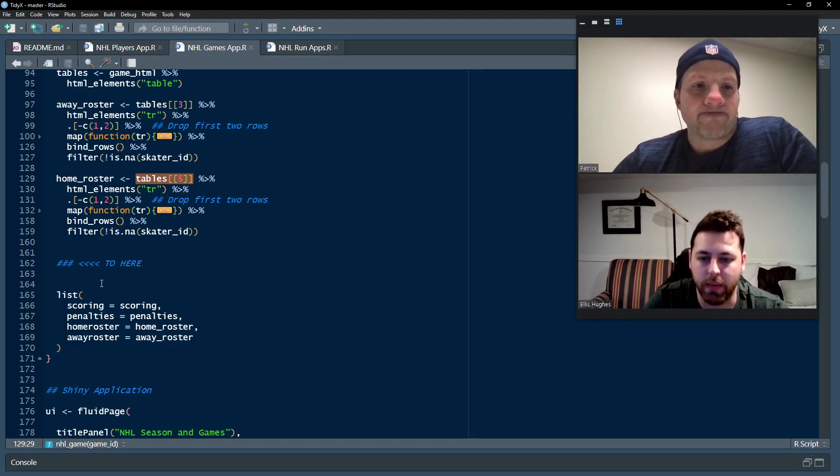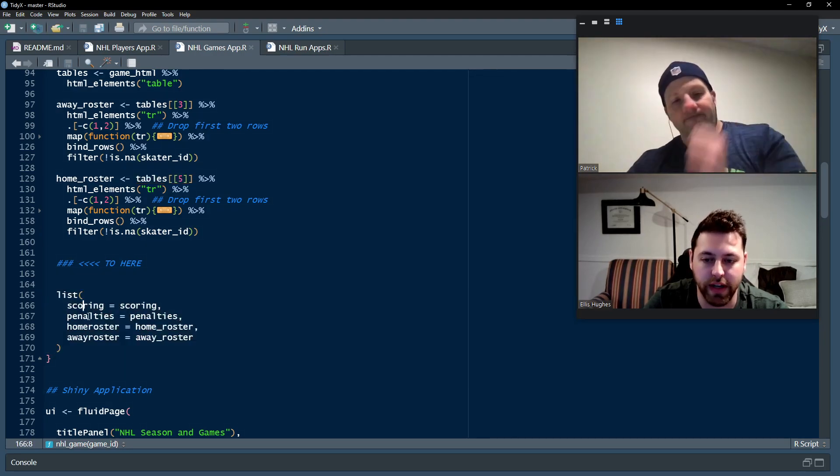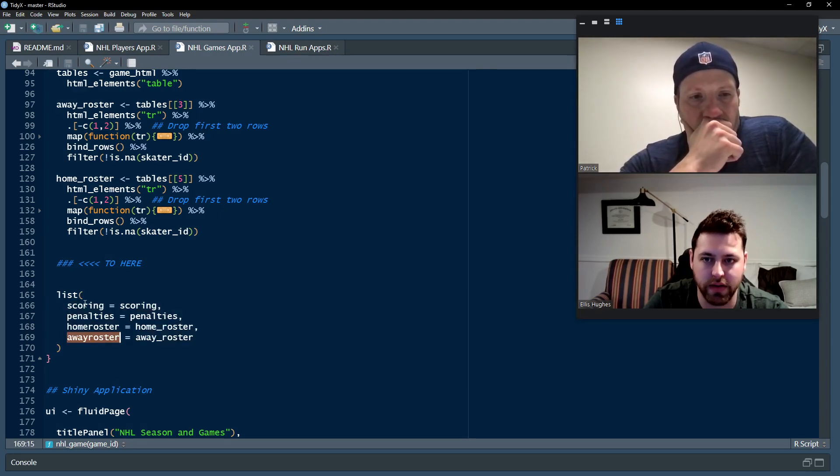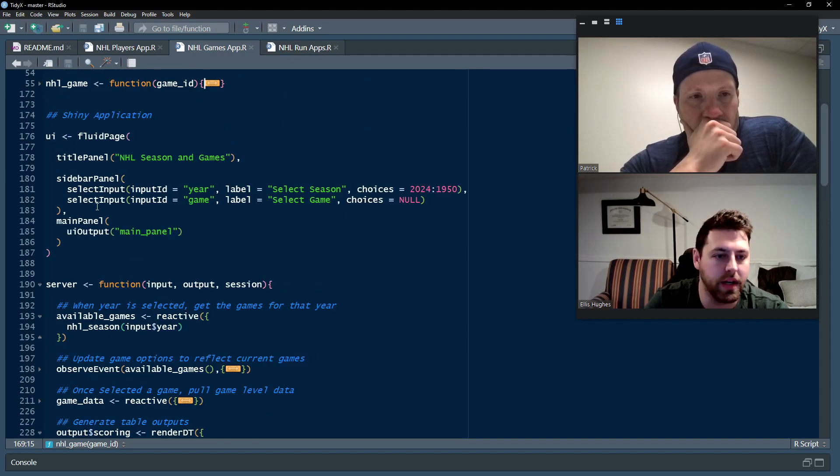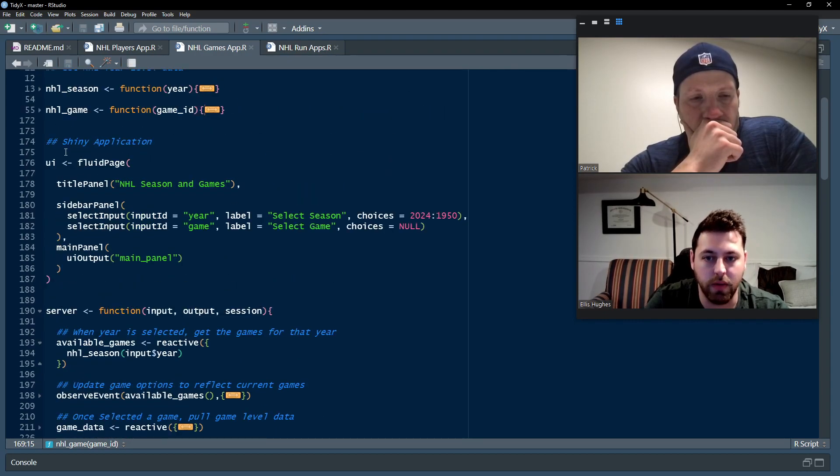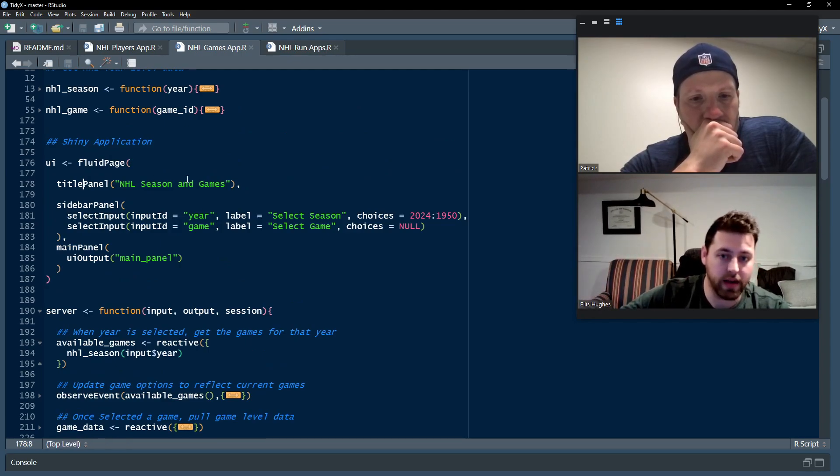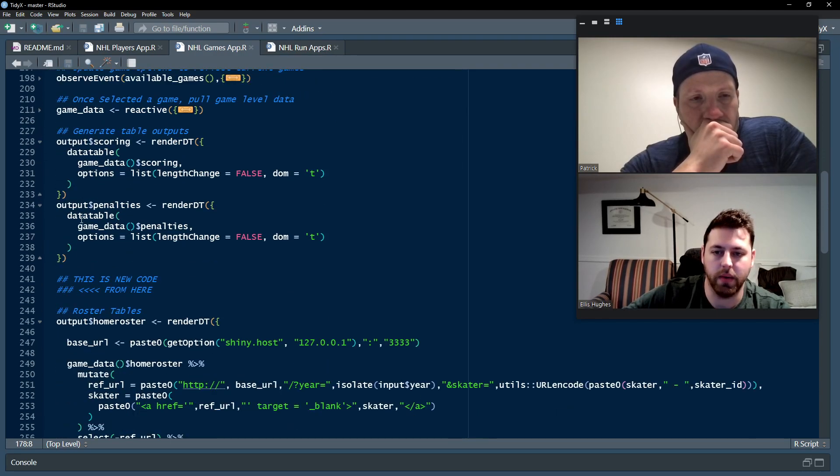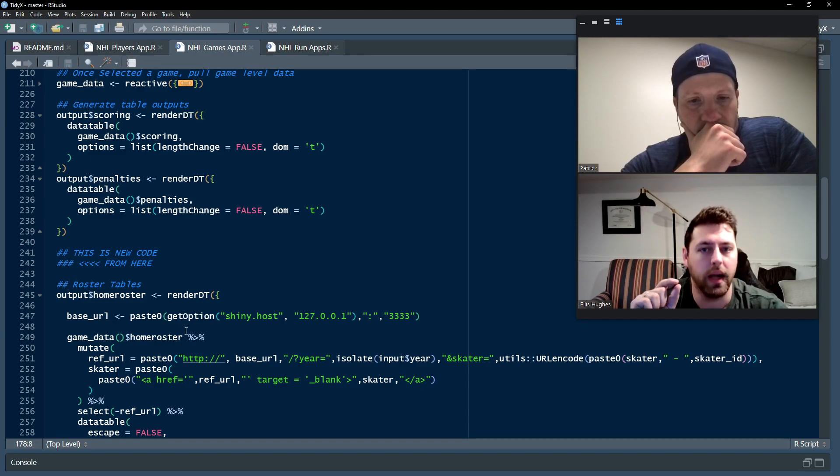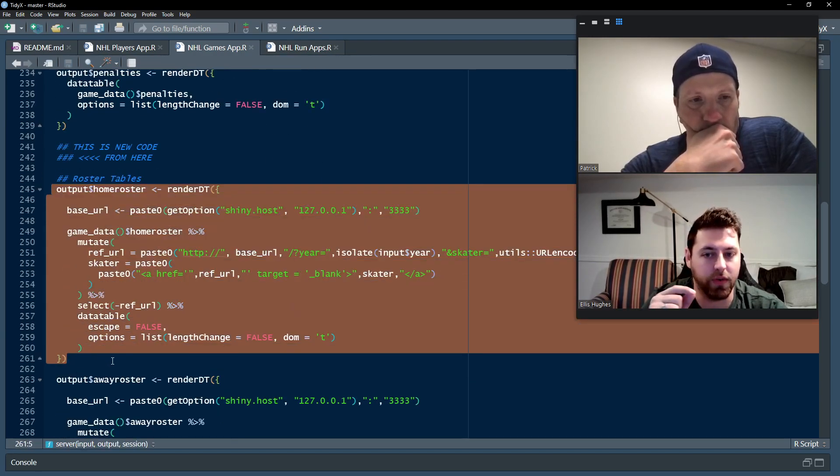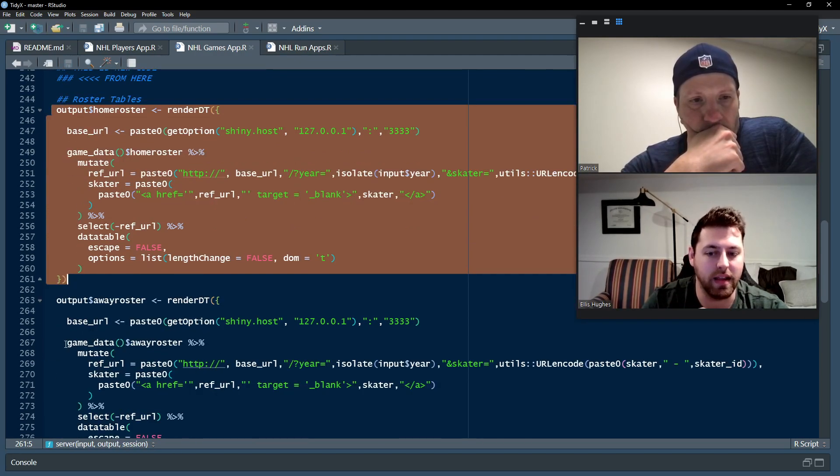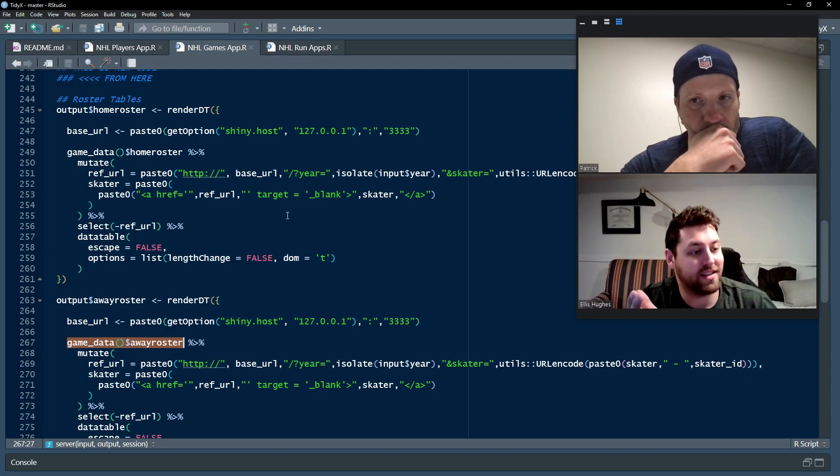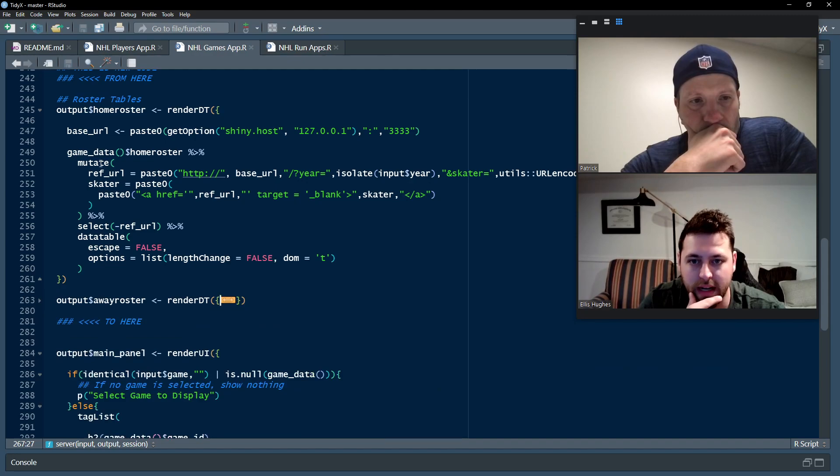So then we return that in our list that was already returning scoring and penalties, but now we have home roster and away roster. So now, anytime NHL game is called, we pull that same information. So the code here in the UI is identical to what we had a few weeks ago. So we're not going to go through that. Then we go. And in the server, there's only a few small changes that we had to do to make this connect to our player app. So now we have the DTs for our rosters. These are identical other than using the source data to be home roster or away roster. So we'll go through the home roster, but know that this code is identical to the away roster. So we'll close that up.